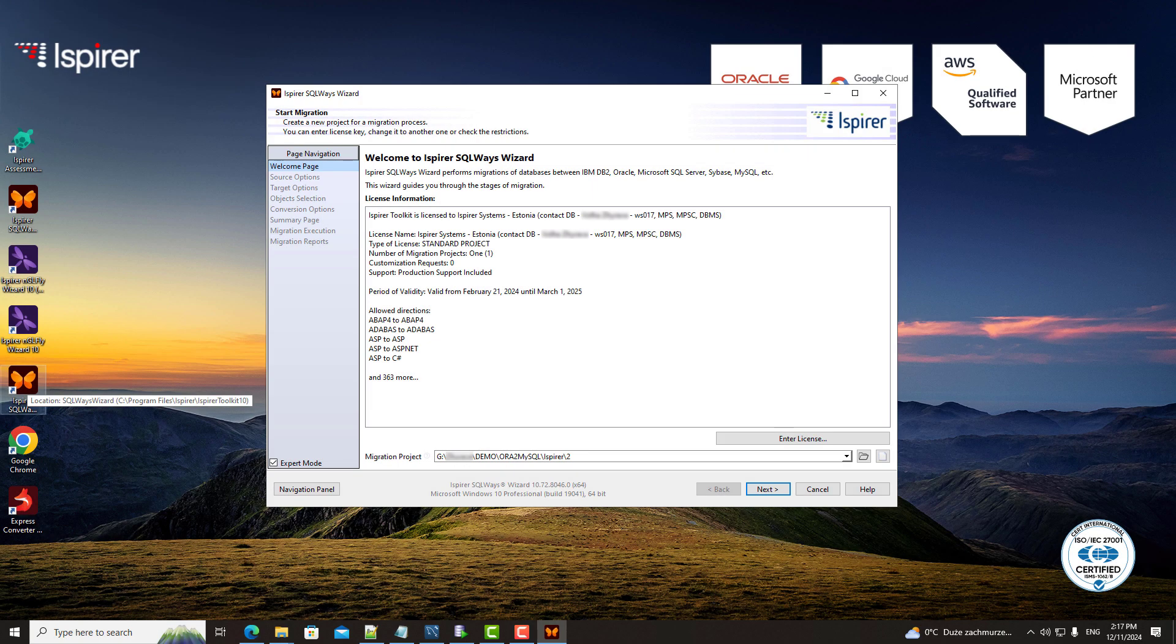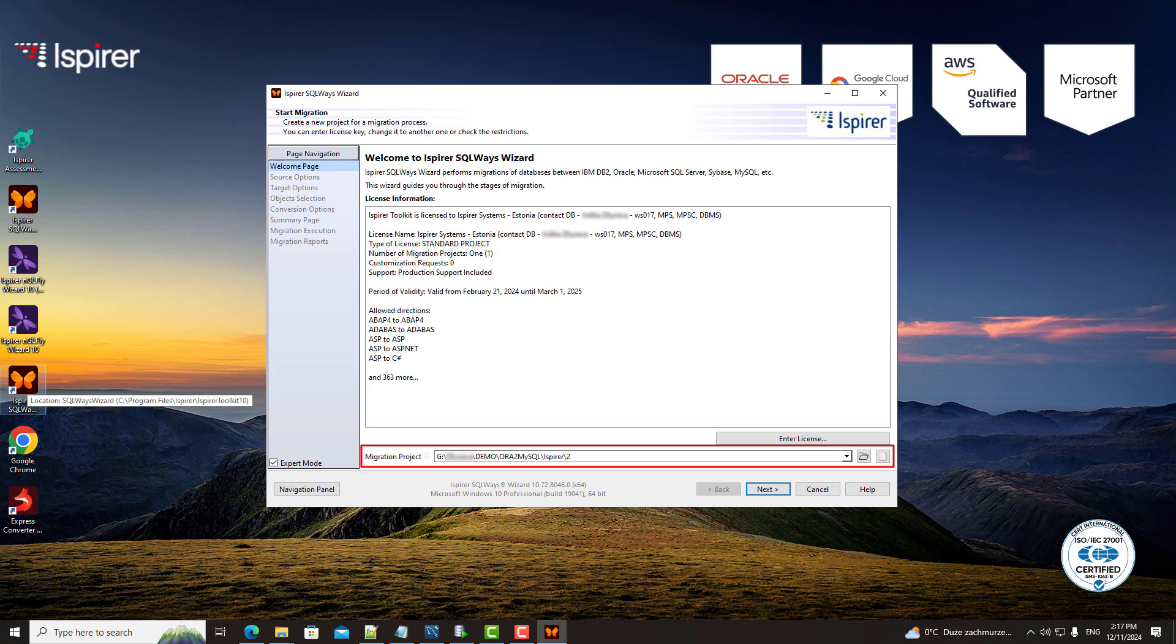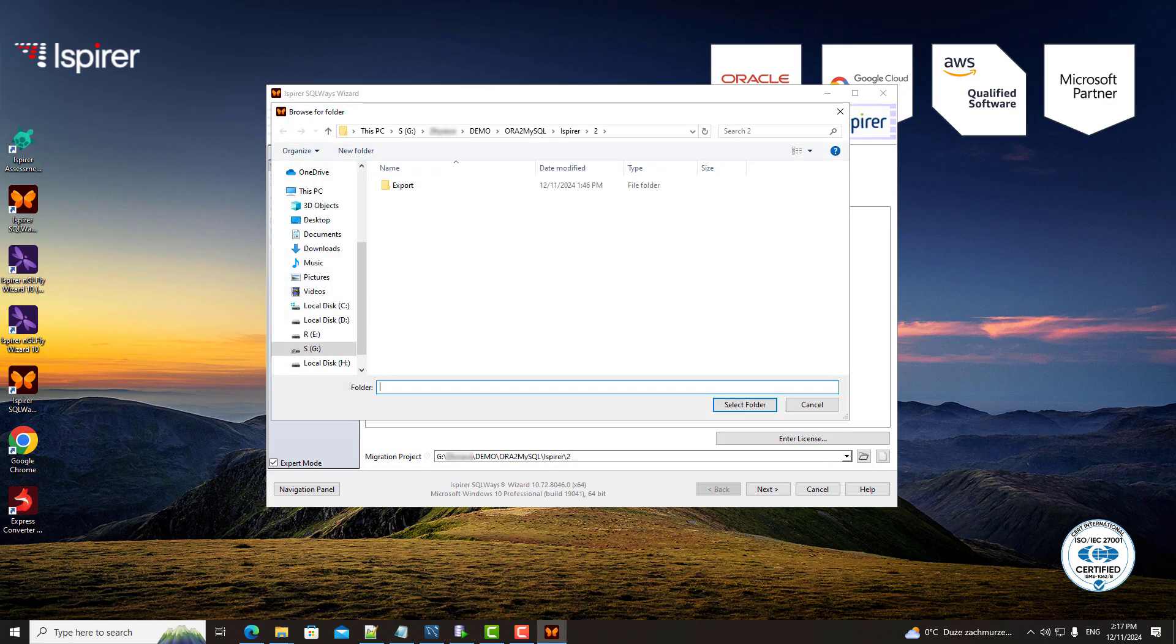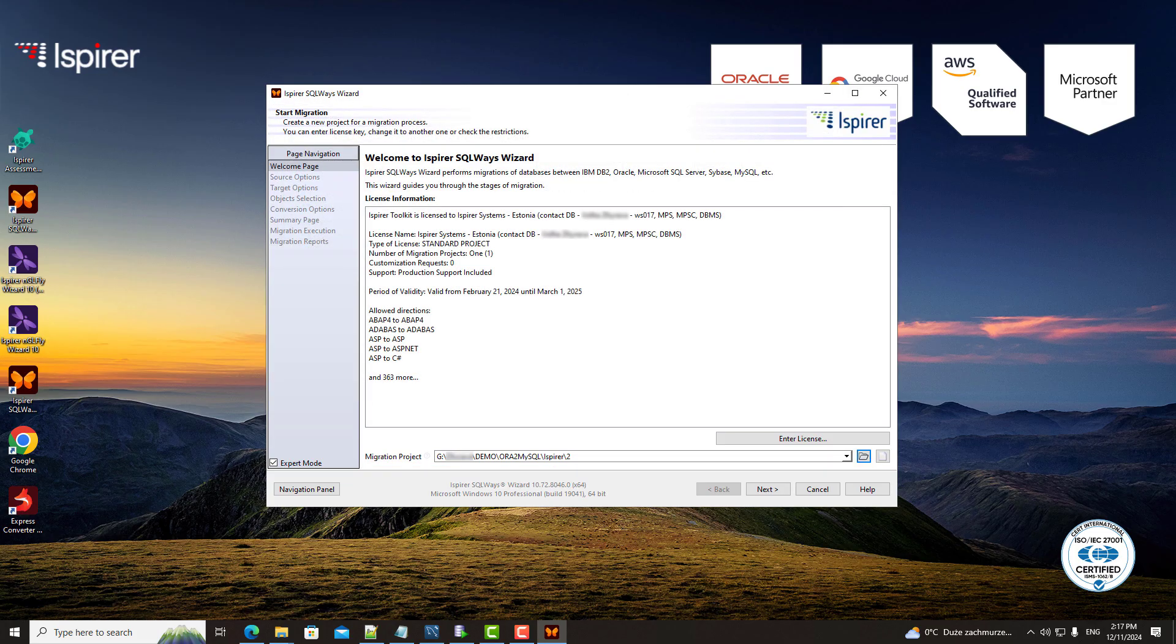First, we will set up the main project directory. This acts as an intermediate repository for the entire migration process, storing all auto-generated files like SQL scripts, data files, logs, and trace files.